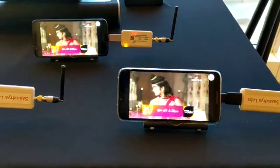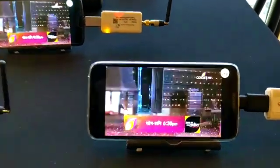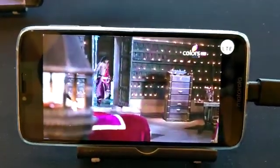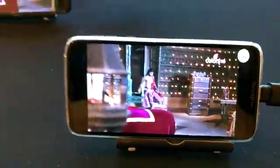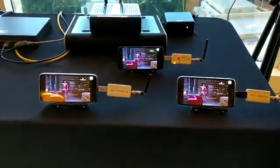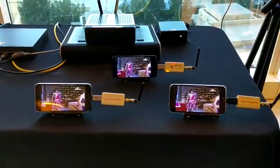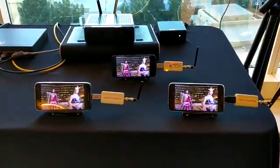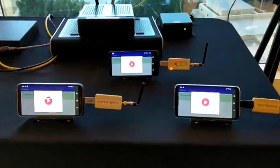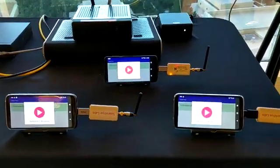To begin with, the third phone will also start getting content over the LTE network. You can see all three phones receiving content.